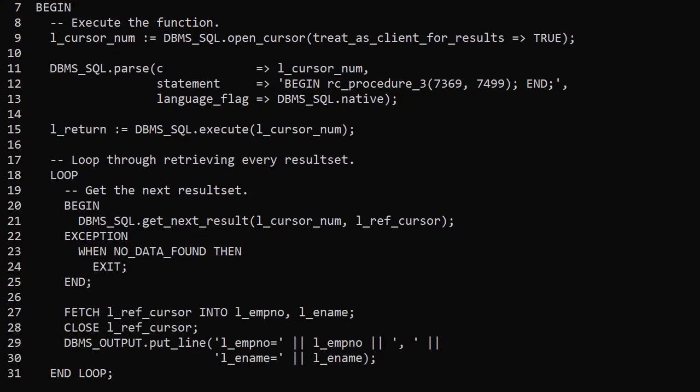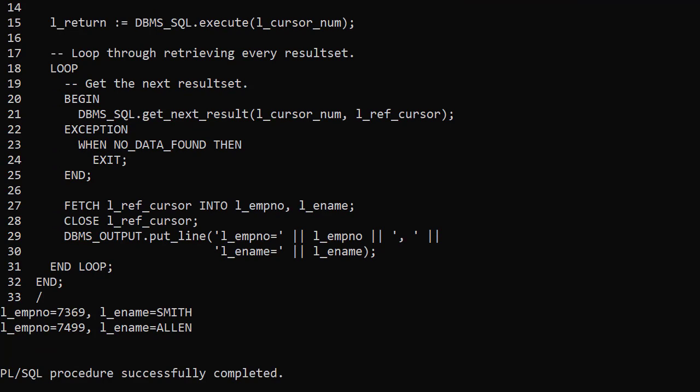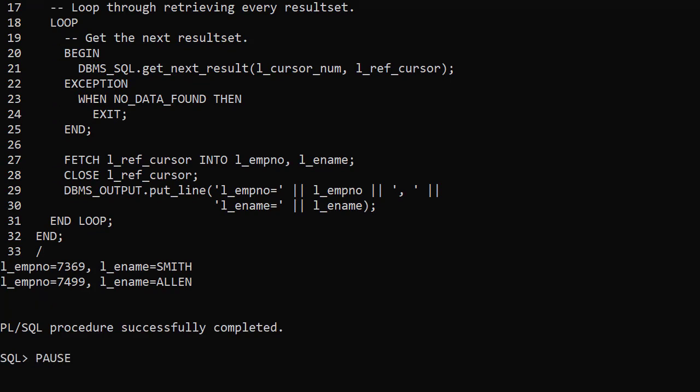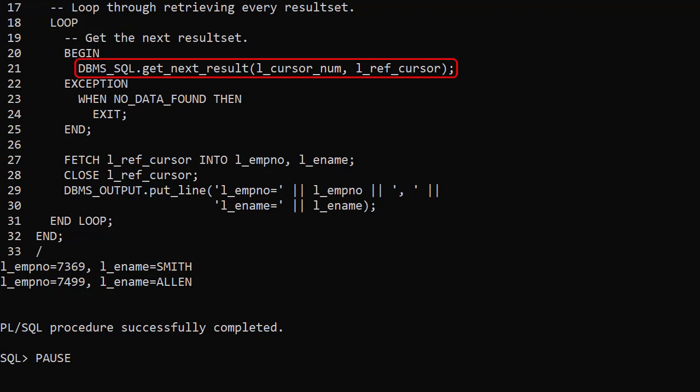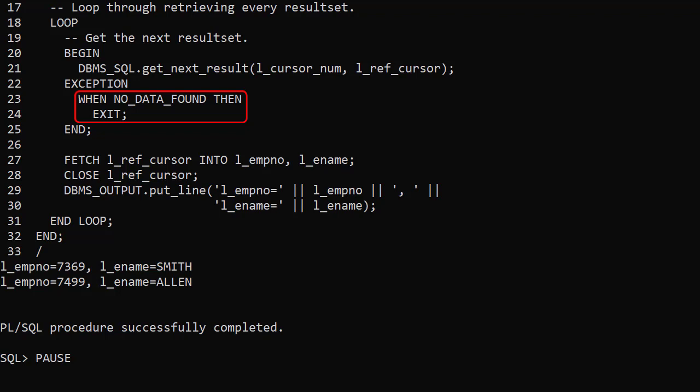Now we can loop through retrieving every result set passed out using implicit statement results. We have a loop. We use the getNextResult procedure, passing in our cursor handle and refCursor variable for the out parameter. If there are no more results we exit the loop.